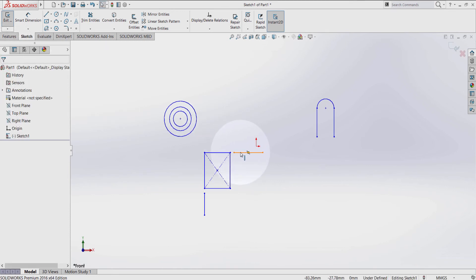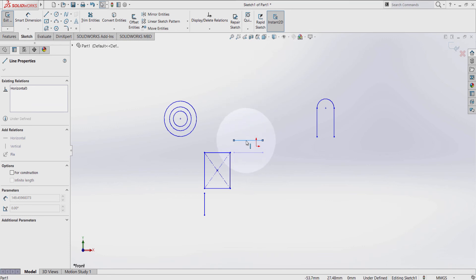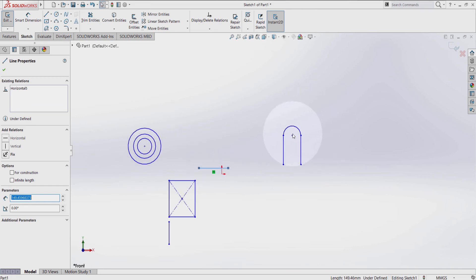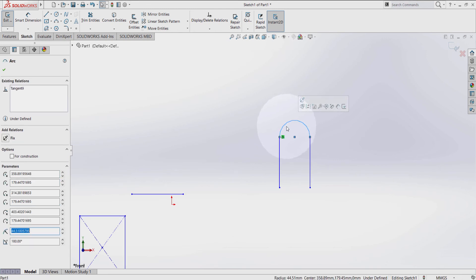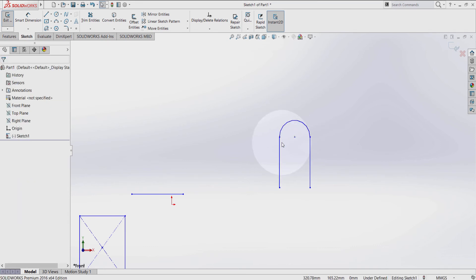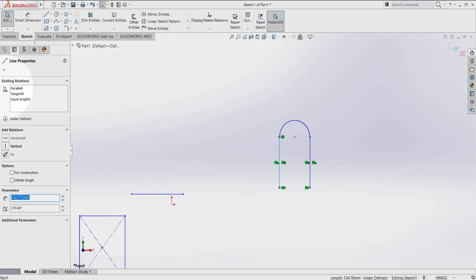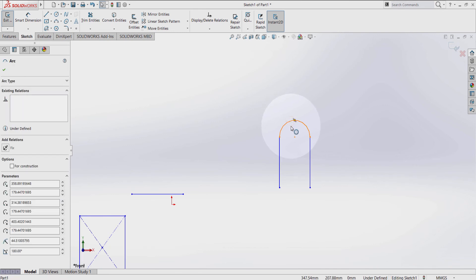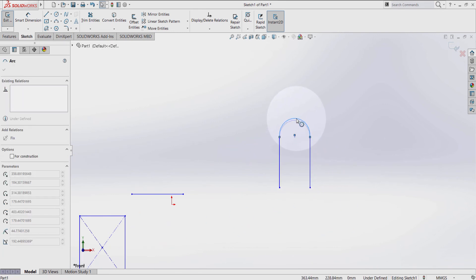So previously, when I moved this line in this direction, this rectangle was moving as well along with the line. Another way to delete relations is to press on this line — for example, you can see that these two lines have a geometric relation. I can see that from the existing relations menu in the property manager. Press delete here and they don't have any relation anymore, so I can again move and change the shape of this arc.